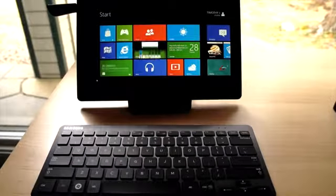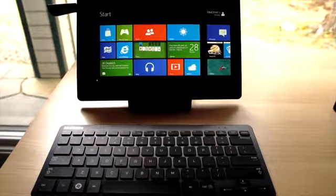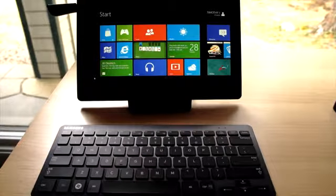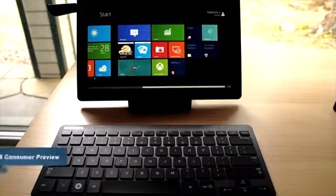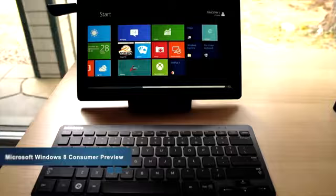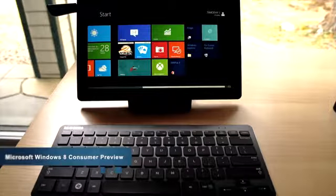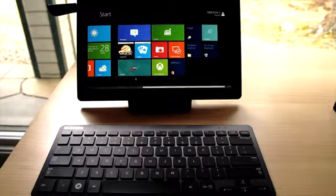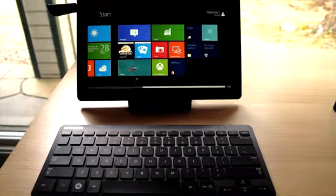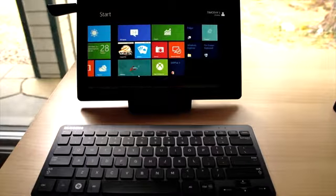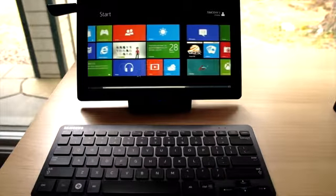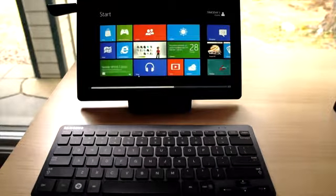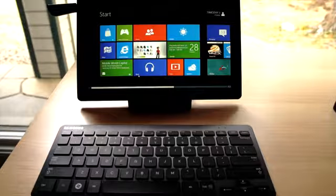Hi everybody, it's Tim with Engadget, and we wanted to give you a look at the new release, the latest release of Windows. This is the consumer preview version.